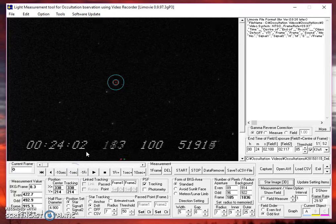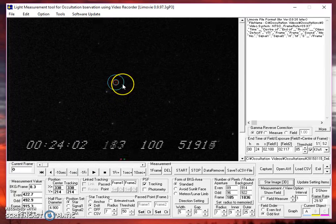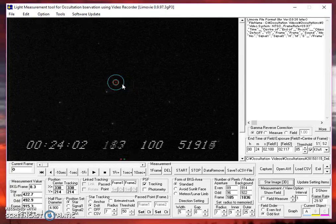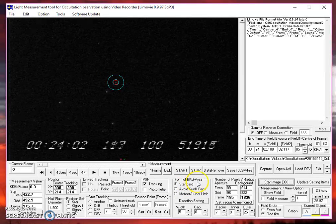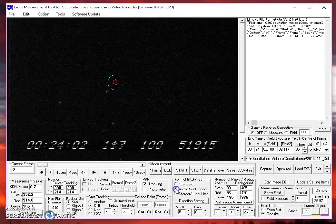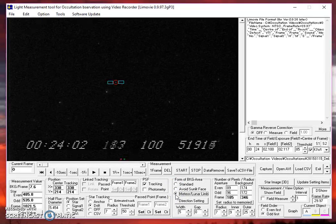So let's close this out. There's our object that we don't want. This particular representation of the apertures is called standard. The form of the BKG area is standard. There's two others available. One is avoid sunlit face and the other is a meteor lunar limb.